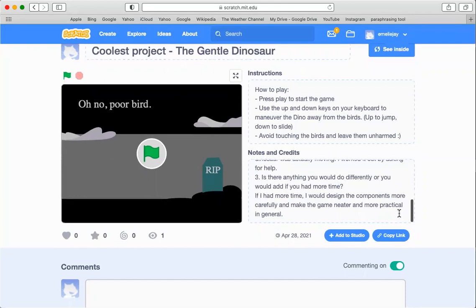There are a few things that I would do differently in this project if I had more time. I would design the components more carefully and make the game neater and more practical in general.